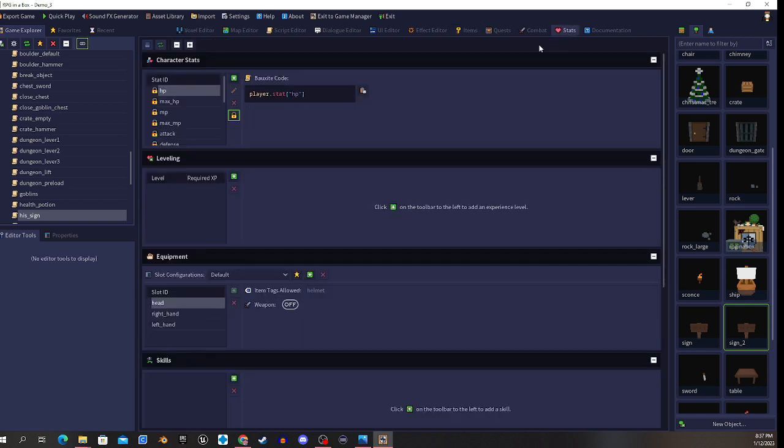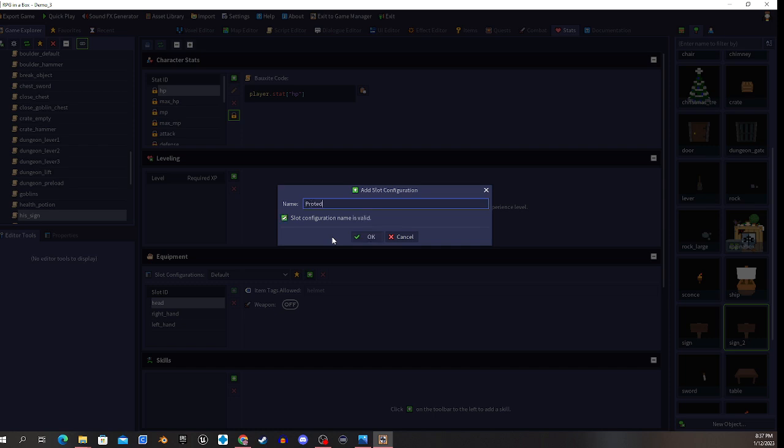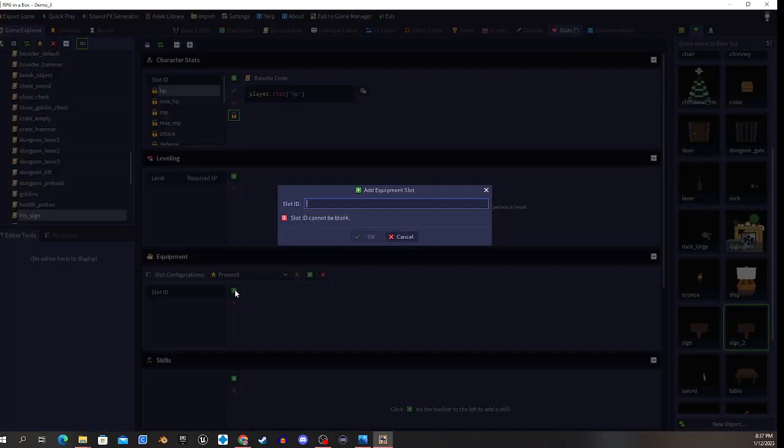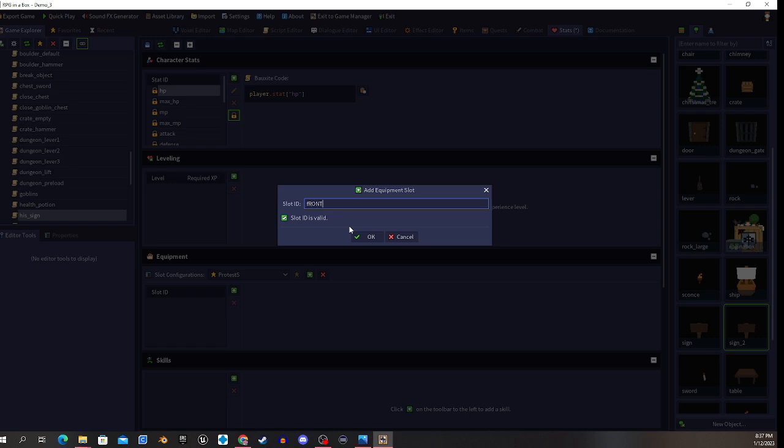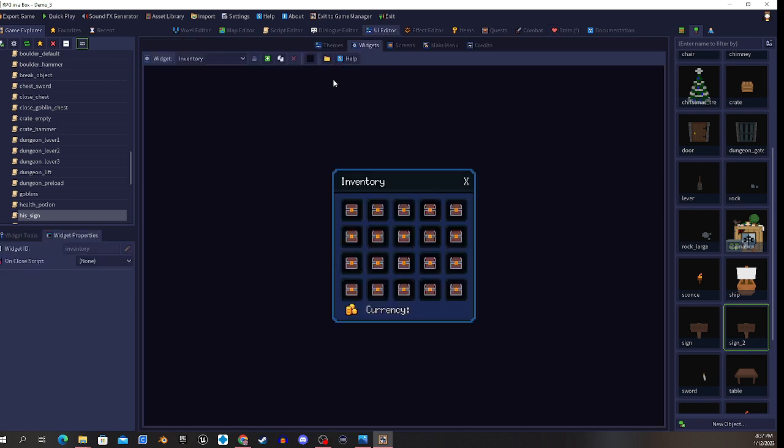Let's go to stat and make some custom stats. We're going to go new and call it protest, just for fun. What's he protesting? I have no idea. We'll go to protest. Let's add a slot - front of box. Oh my caps lock is on. Front of box. And let's set this as our priority so it knows to use that.